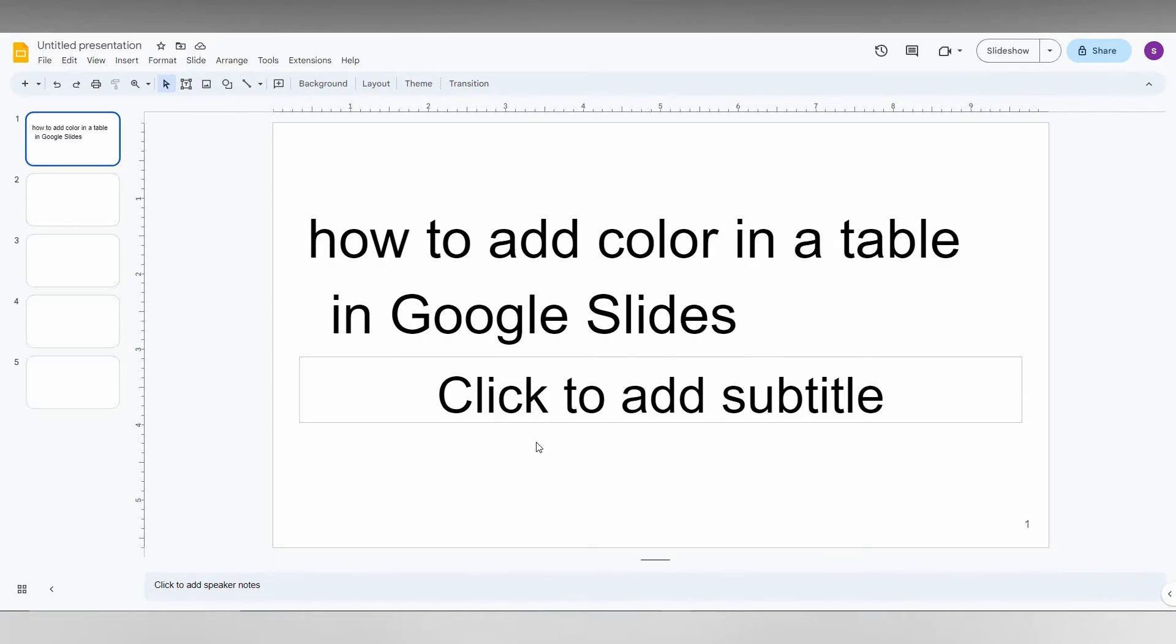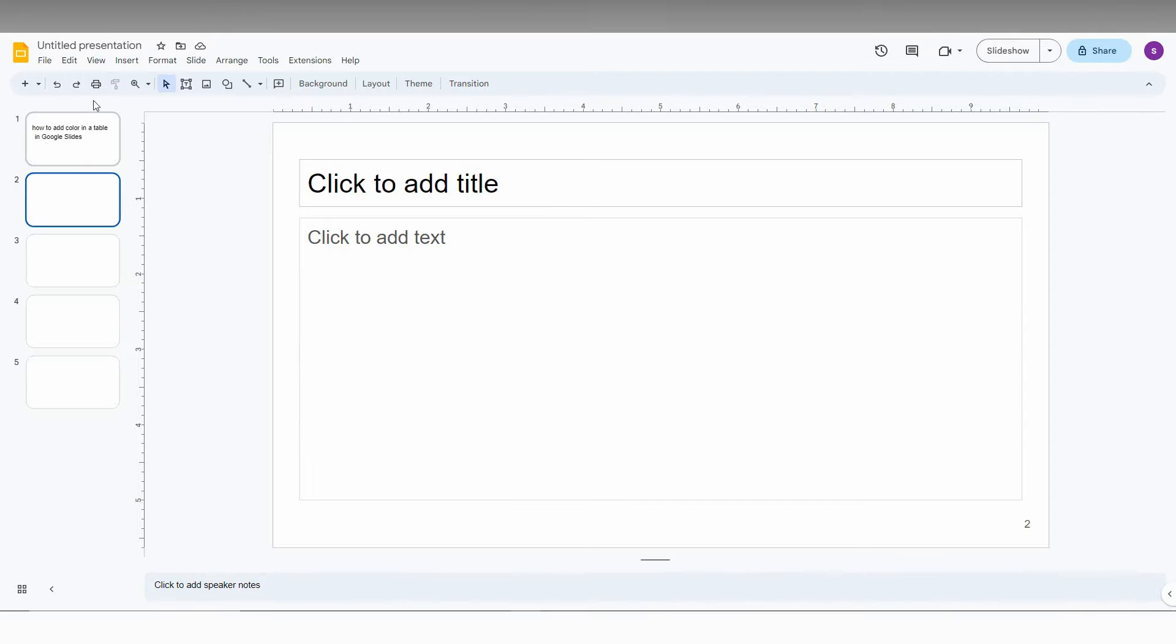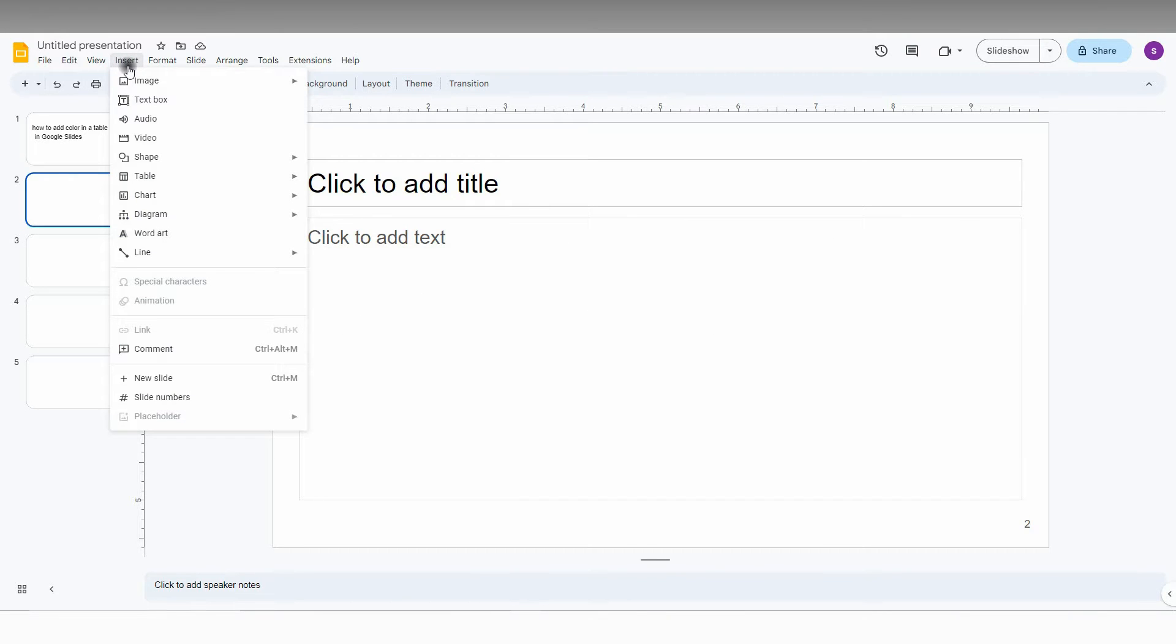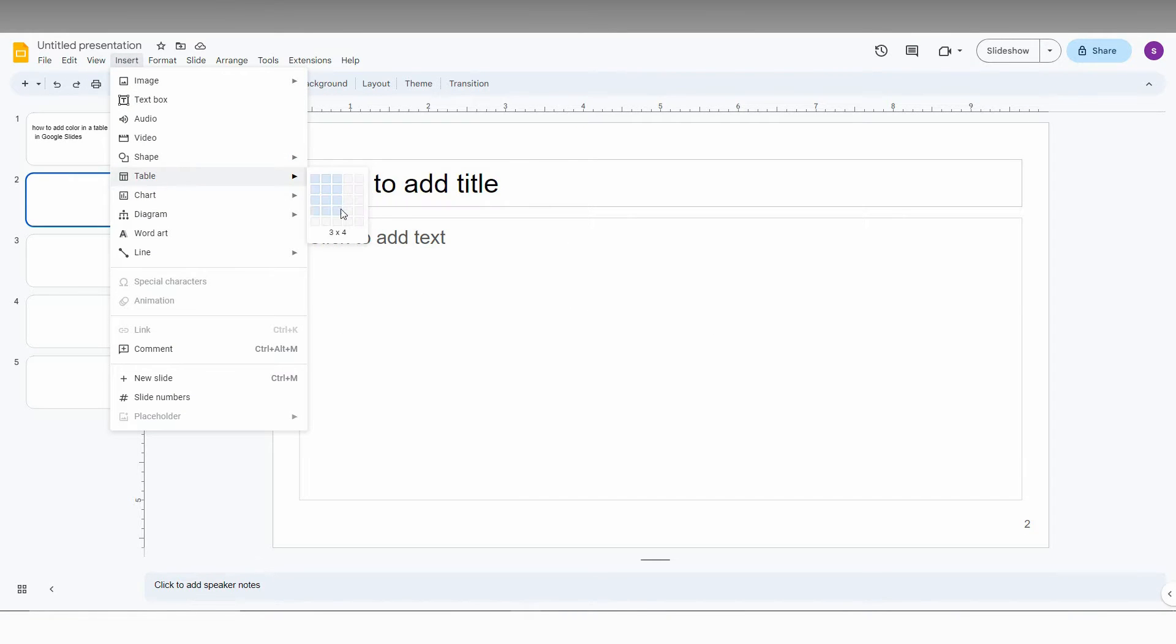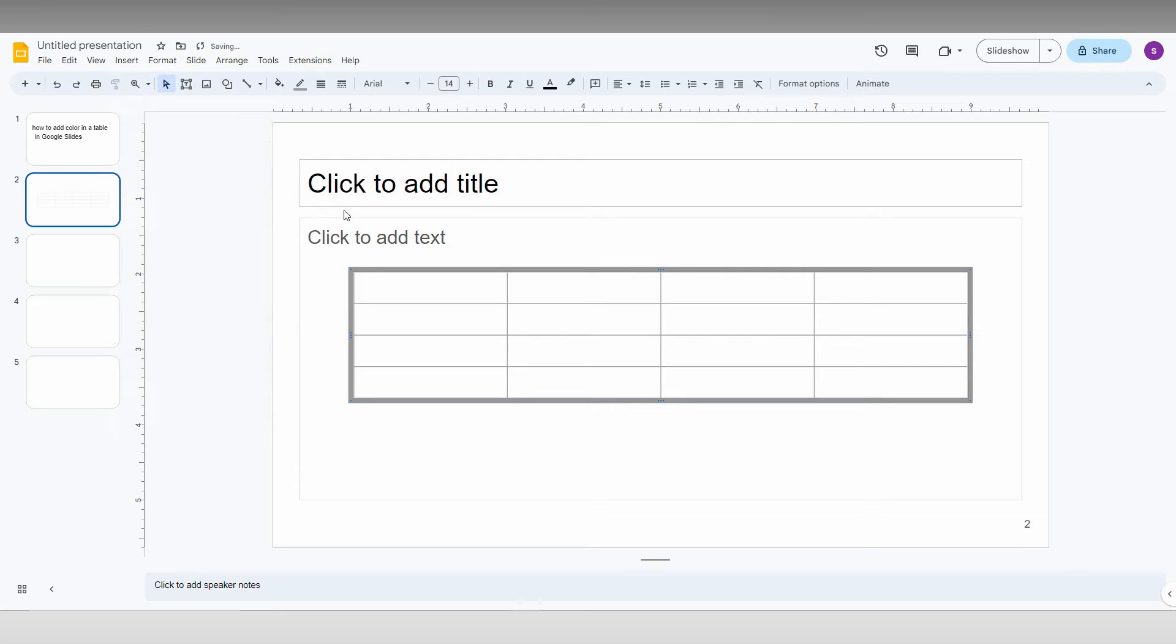So how to add a color in table in Google Slides, I'm just going to show in this short video. First of all, insert a table. I'm going to insert a table like 4x4.